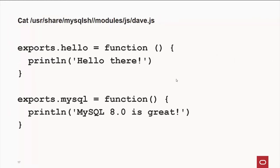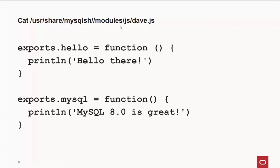Now, by default, your files that you're going to write for the server, if you want to share them with other folks, are going to be stored under user, share, mysql sh, modules, and you can have JavaScript and Python modules. In this example here, I have a quick little one called dave.js. It has two little quick functions. You can also change your path. So if you have something off your root directory, you can specify that there too.